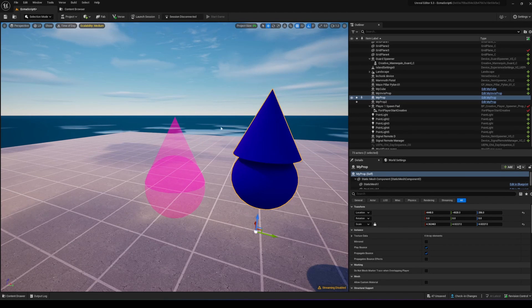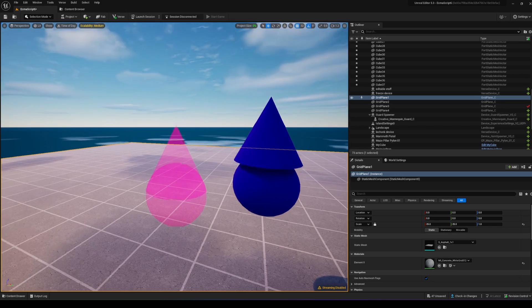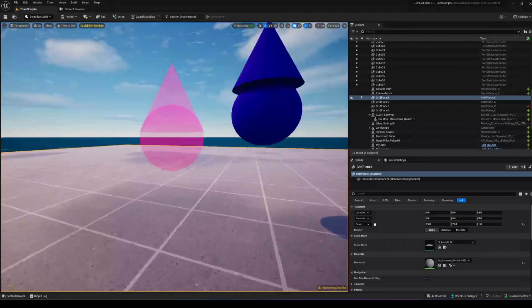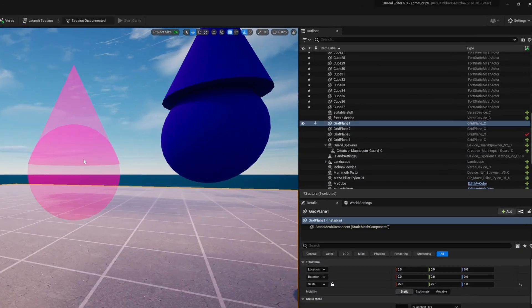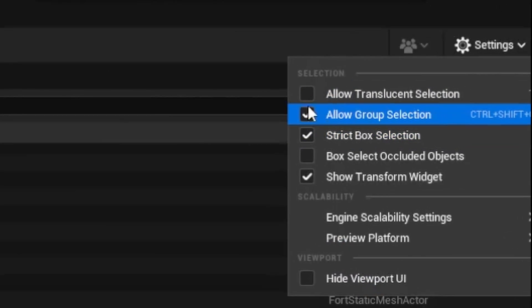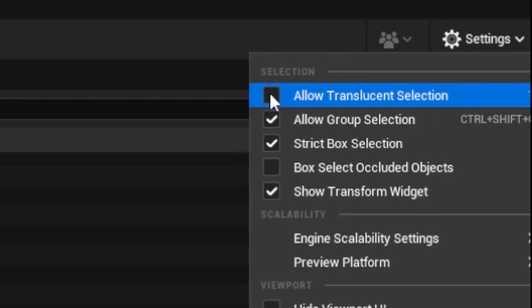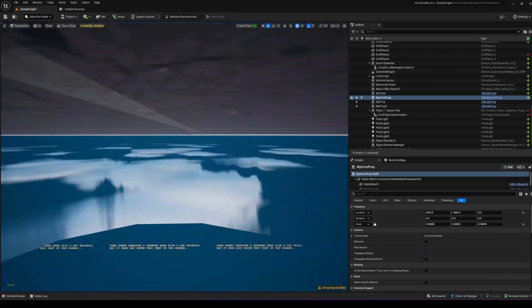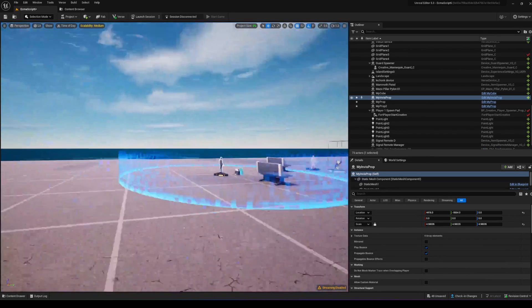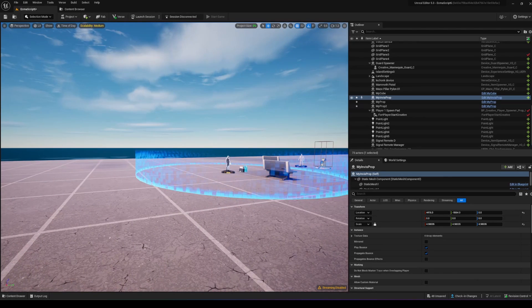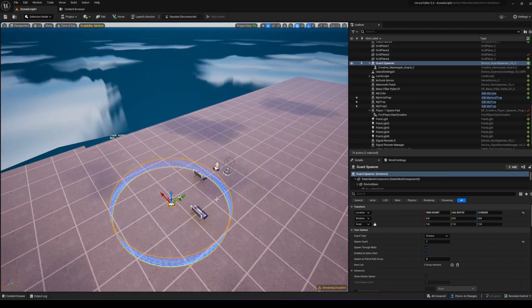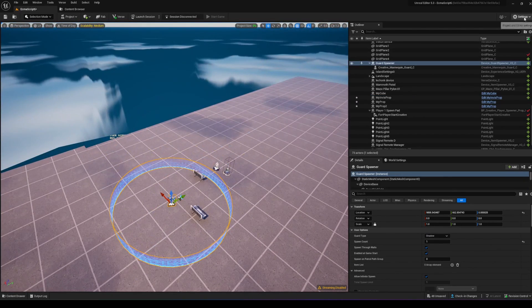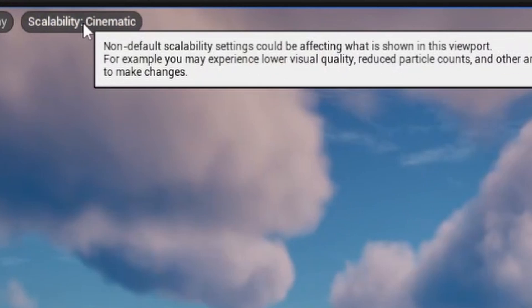If you have translucent materials and can't select them, go to the settings tab and check 'Allow Translucent Selection.' This enables you to select translucent objects like certain props or the player spawner.